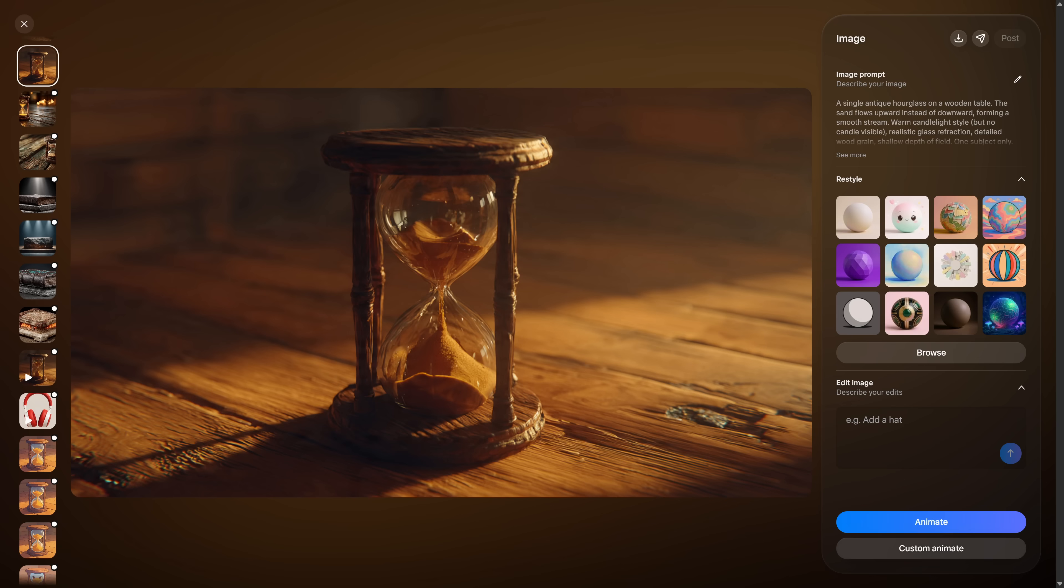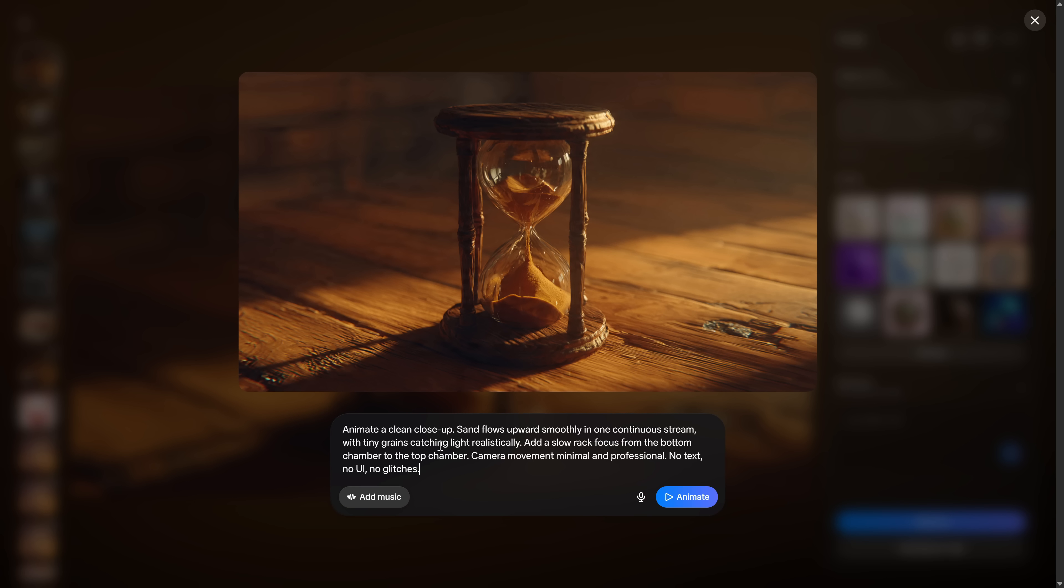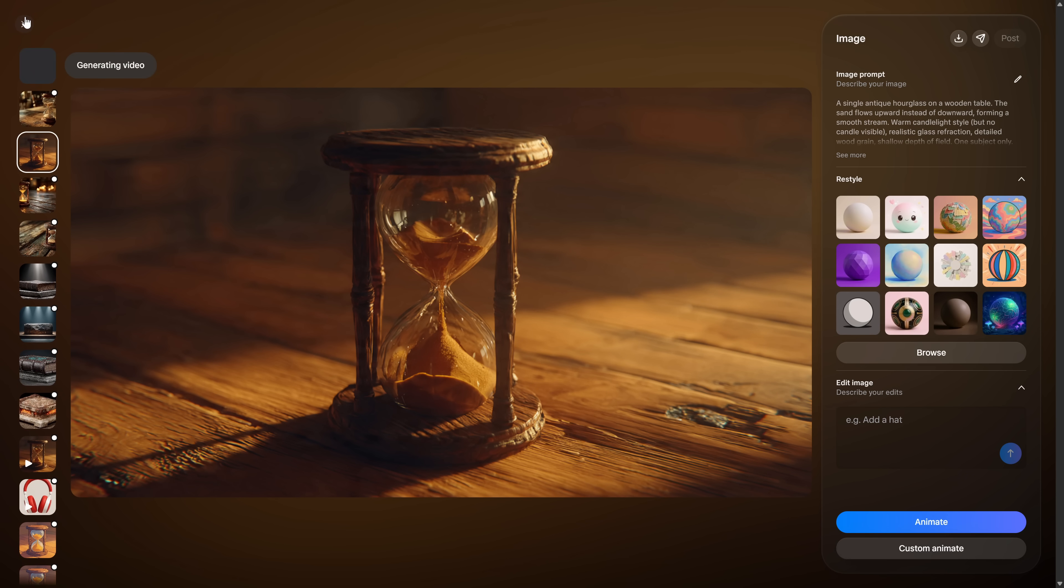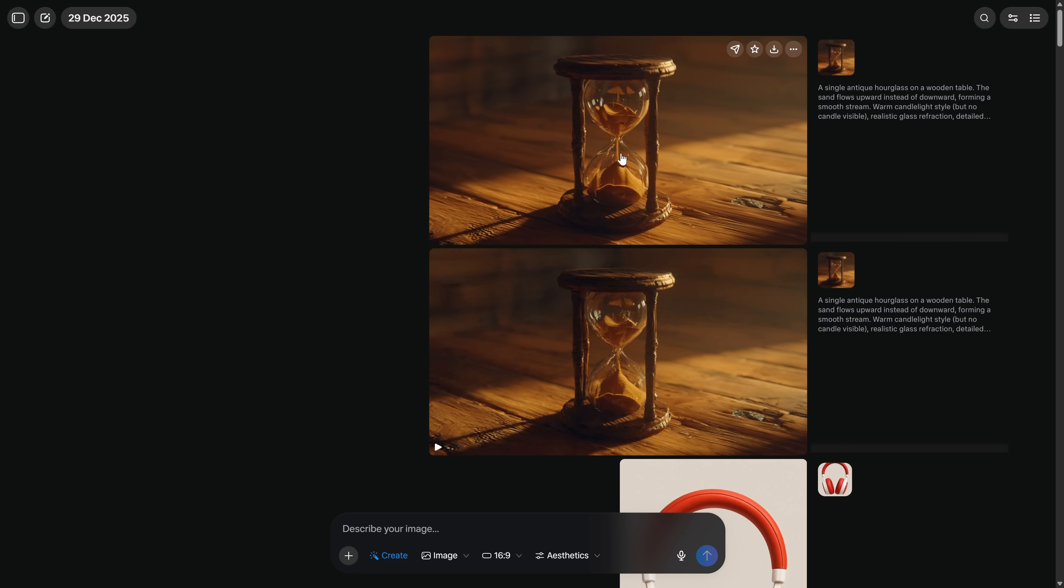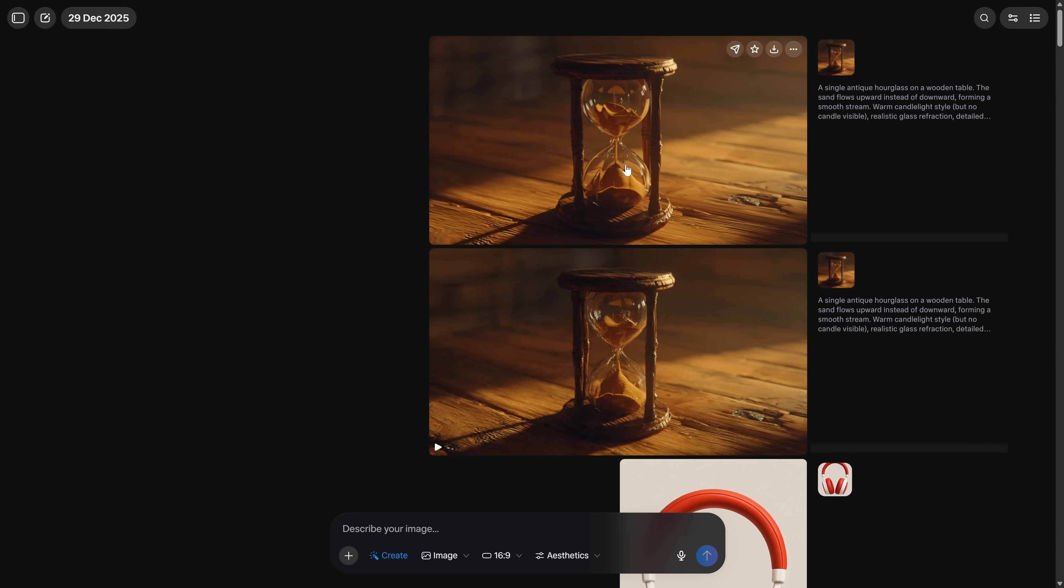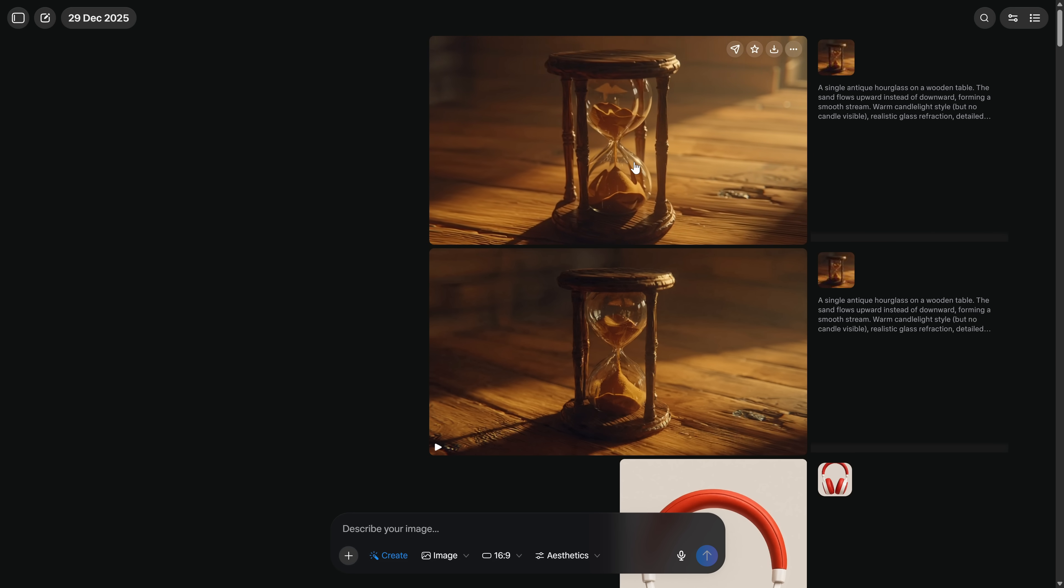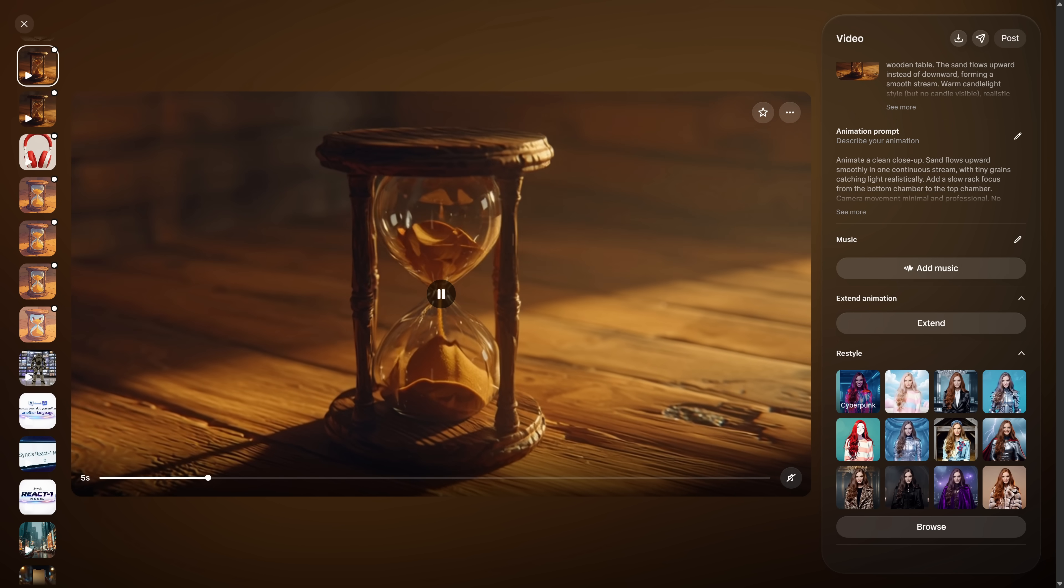When you have your image ready, you can click Animate for the AI to interpret how to animate it based on what it sees, which is the correct way to animate it if you want something fast. Or, you can click Custom Animate to add your own prompt defining exactly what happens in the animation. Click Animate and your video is ready super fast.